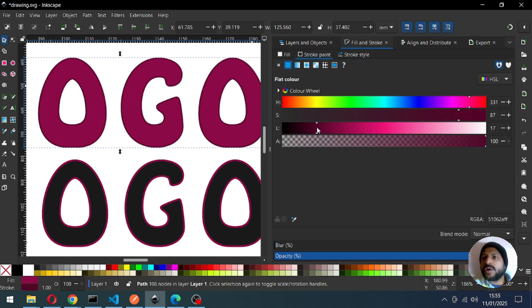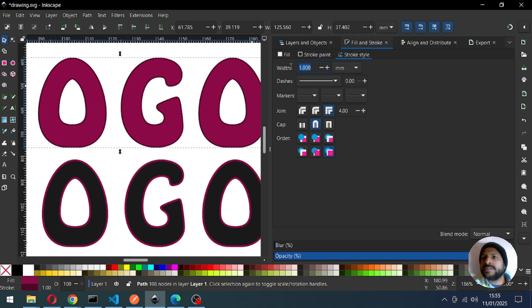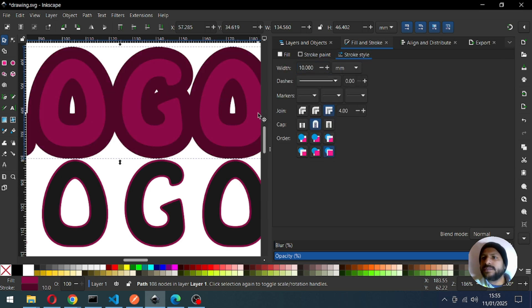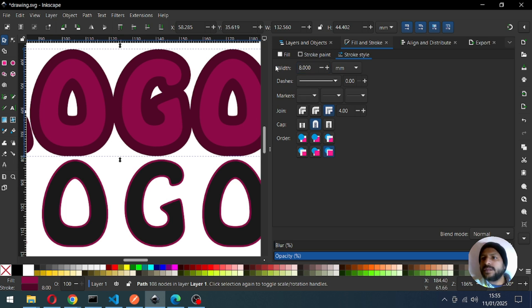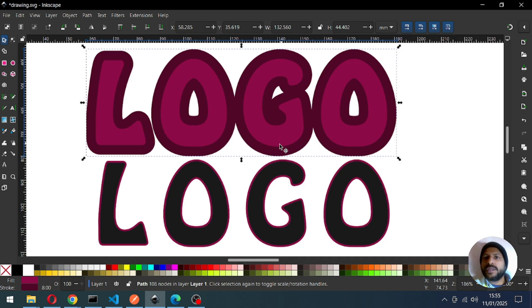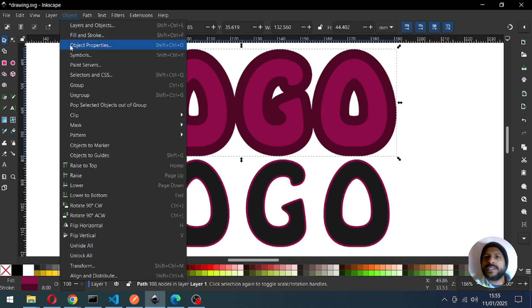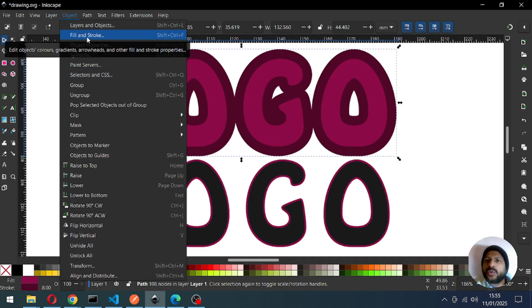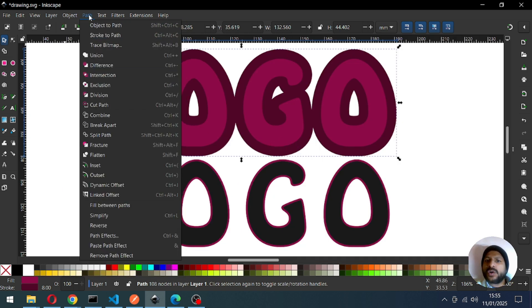Now again we will apply the outline for this object. Change the color of the outline so we can see it clearly, and change the outline size. I think this is okay.